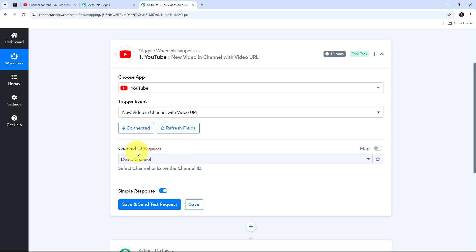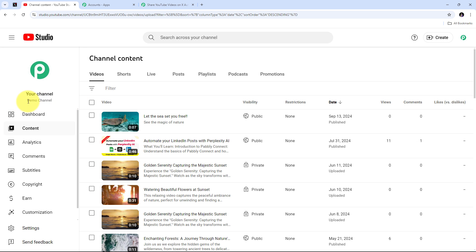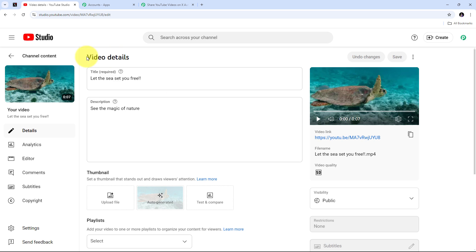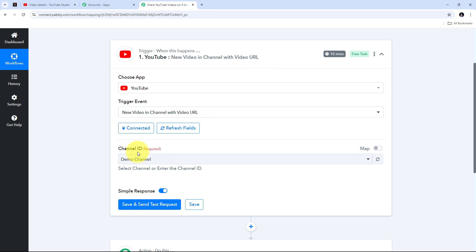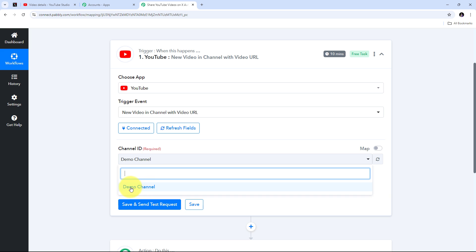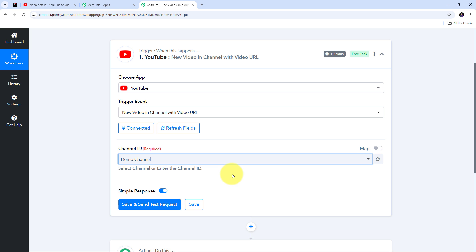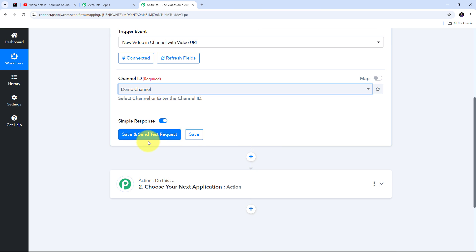I click continue to give access to my account, and I have successfully connected YouTube with Pabbly Connect. Now I need to select my channel ID. Going back to my YouTube account, I have one channel called demo channel — that is my channel ID. I've just uploaded a new video titled 'Let the Sea Set You Free' to that channel. Back in Pabbly Connect, I open the channel ID tab, select the demo channel ID, and click the save and send test request button to get details of the most recently posted video.